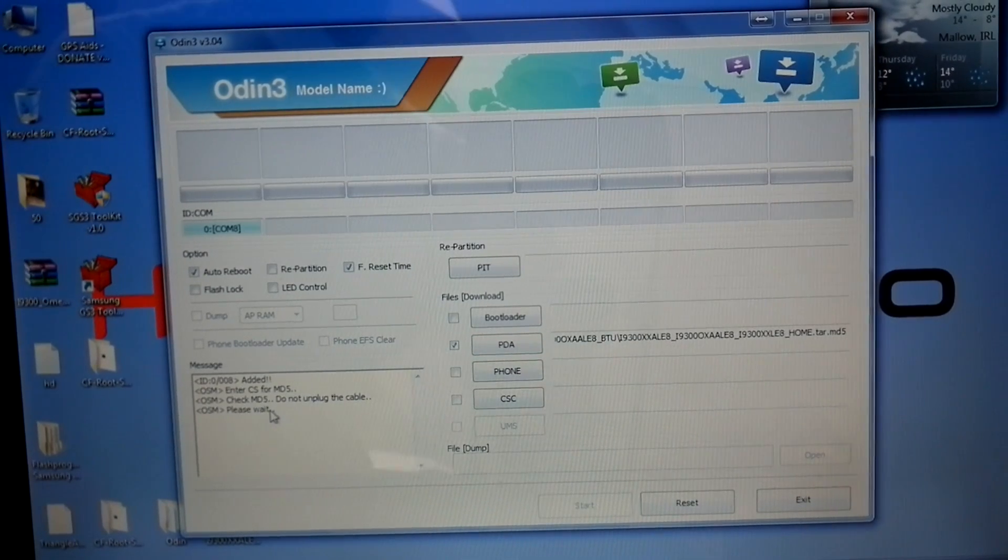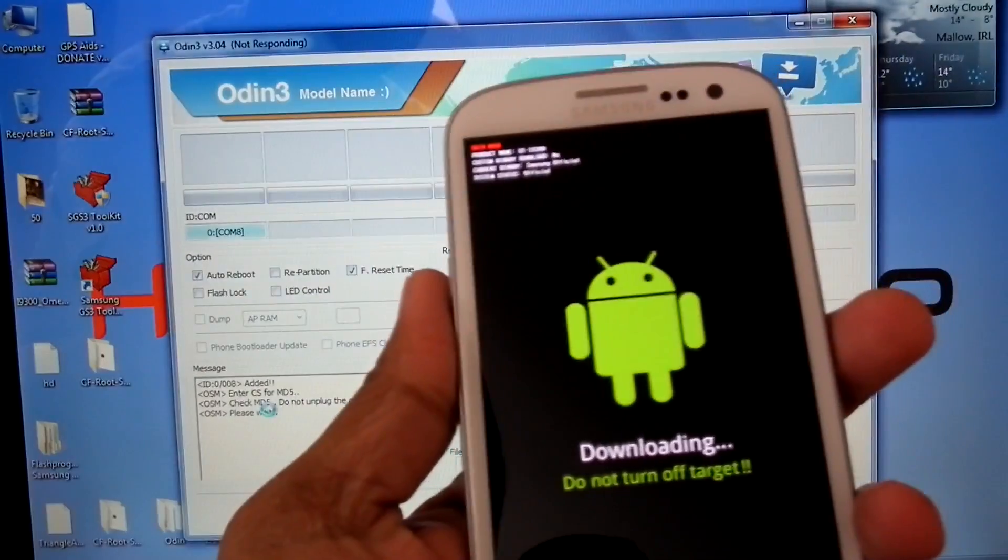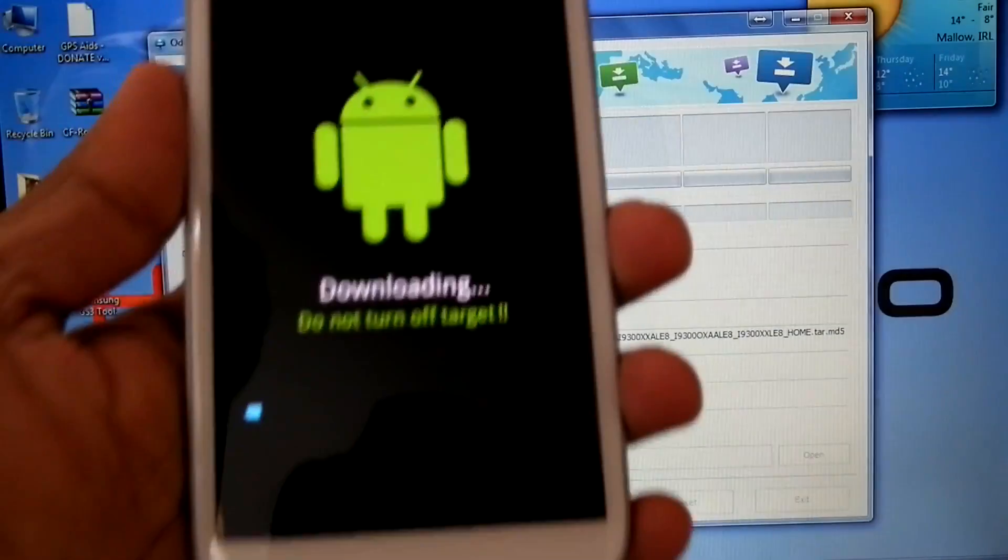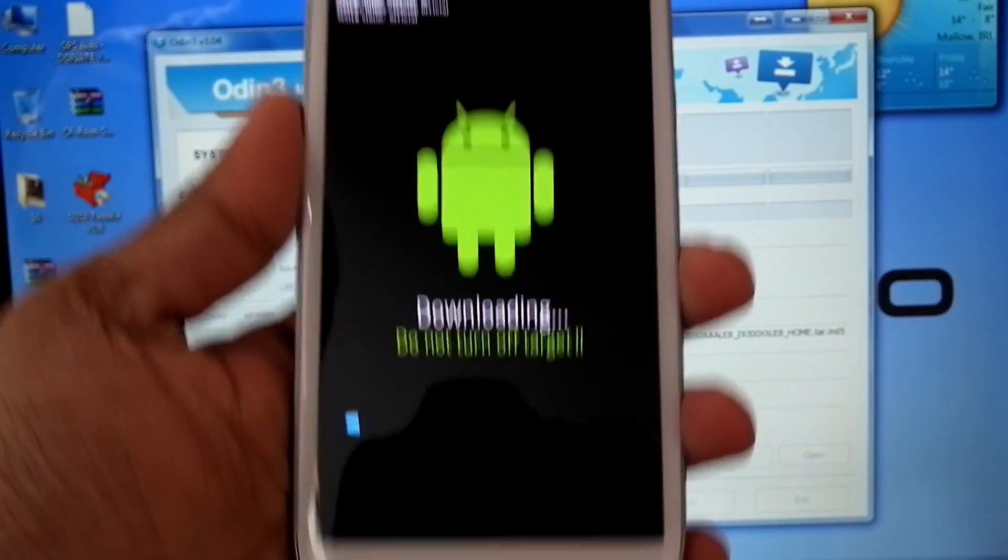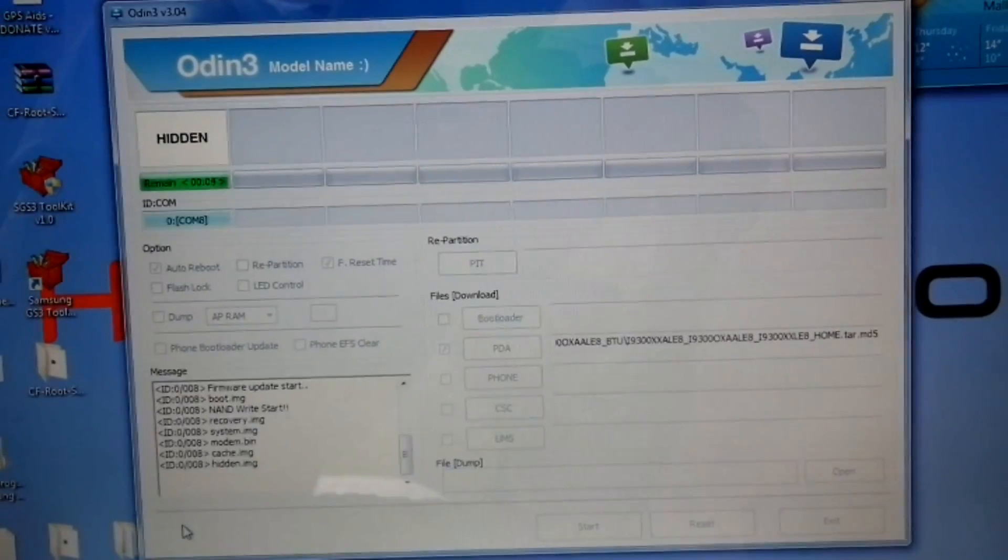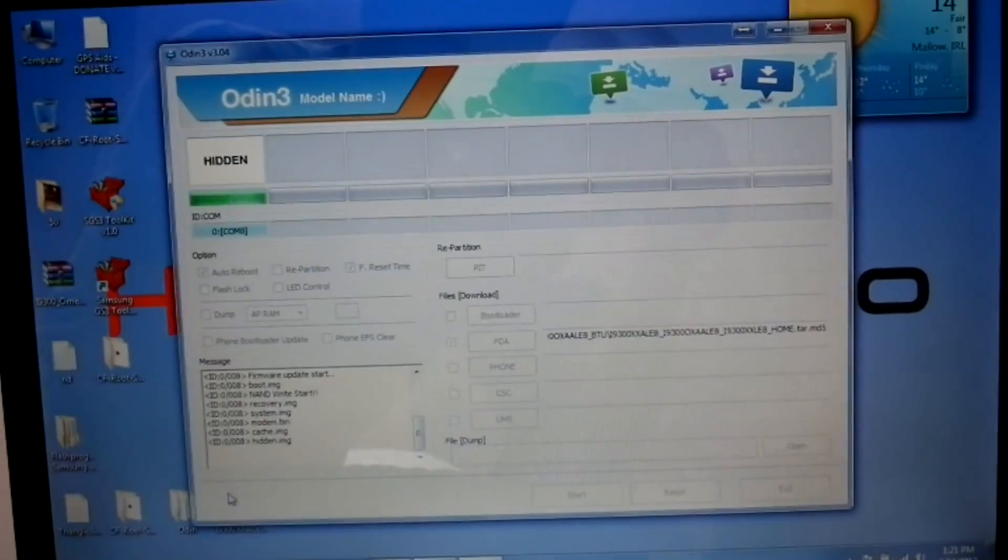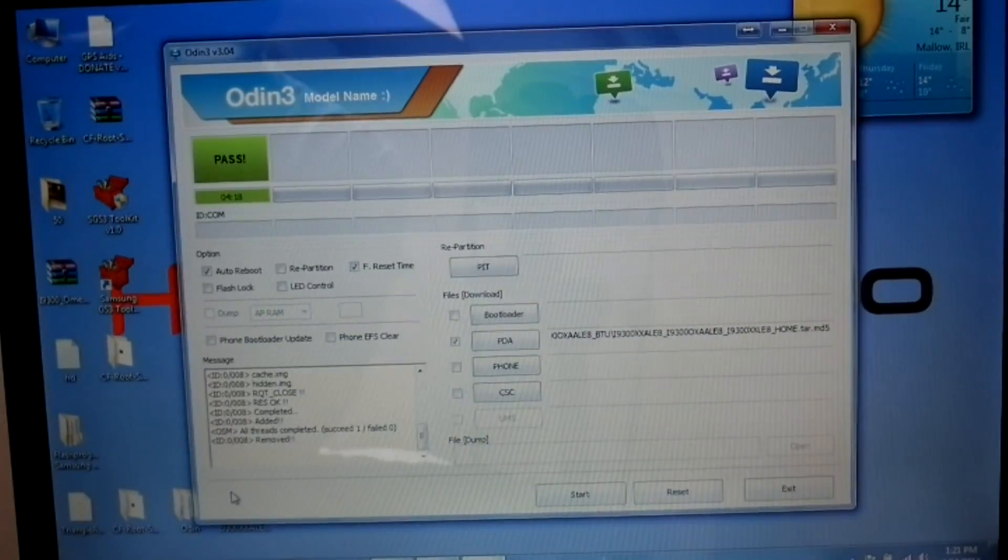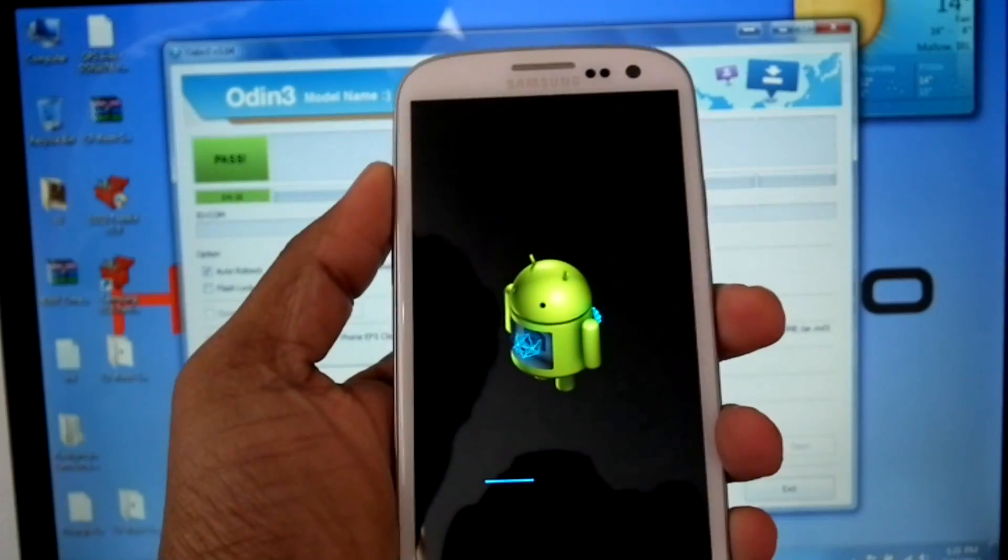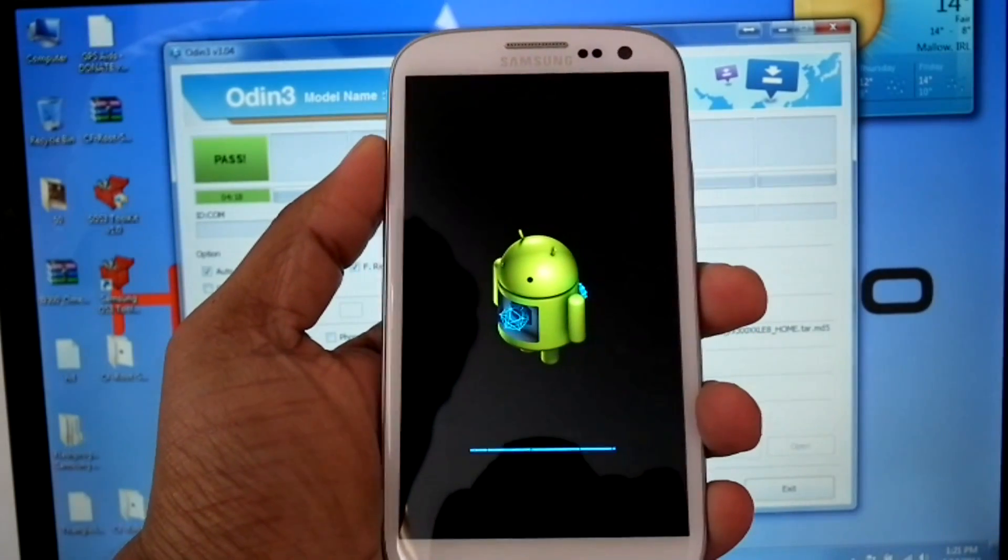It will take time. Now it's going to finish. Now the phone is rebooting.